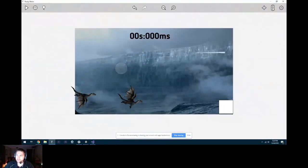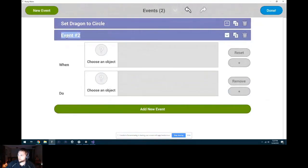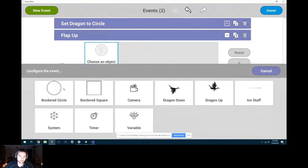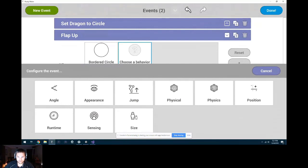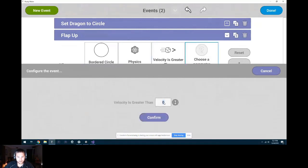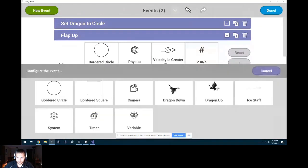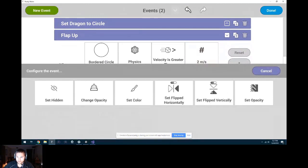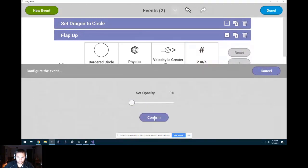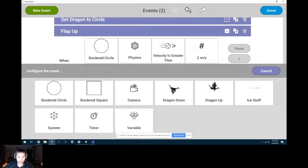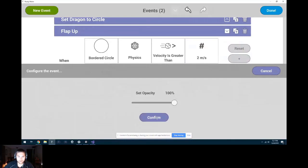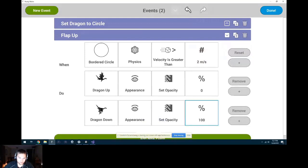Next, we're going to make it actually look like it's flapping. Add a new event — I'll call this 'flap up.' When should the flap-up graphic show? We're going to base that on the velocity of the circle. When the circle's physics velocity is greater than 2, what should happen? Well, if you're going up, it looks like you already flapped — so wings are down. We'll turn off the Dragon Up by setting its opacity to 0, and set the Dragon Down's opacity to 100.